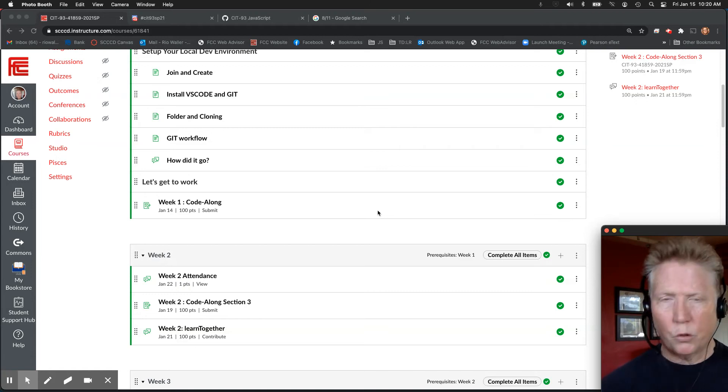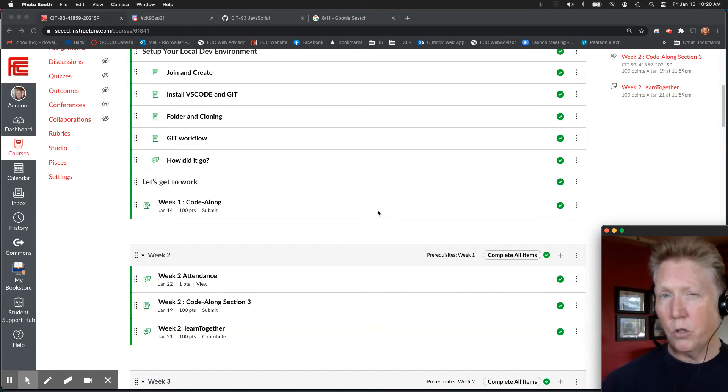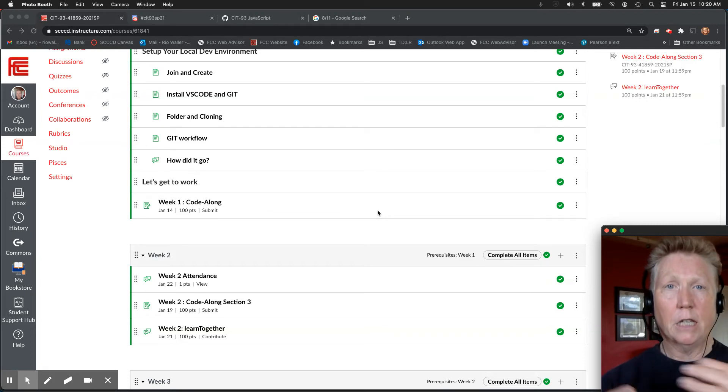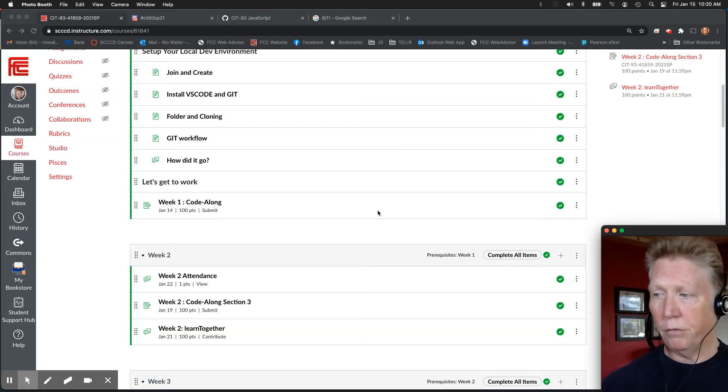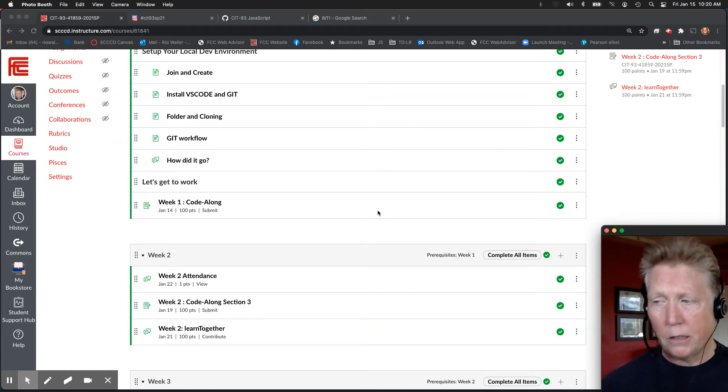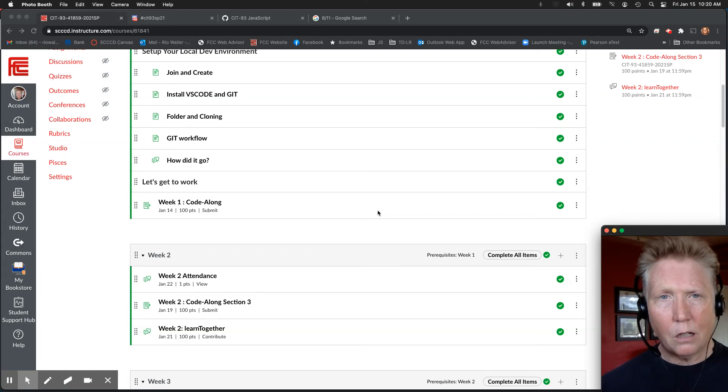Okay. So in week two, there is a video for how I want you, because I want you to submit your code along link in GitHub differently than you did in week one. I want you to submit commits. I talk about that. Definitely watch the video for the week two code along.